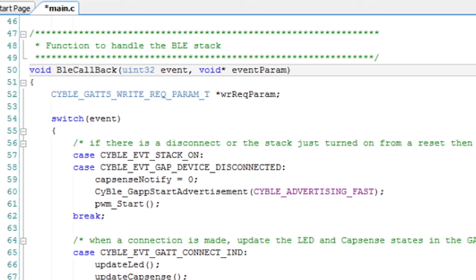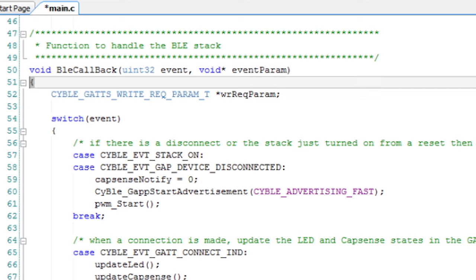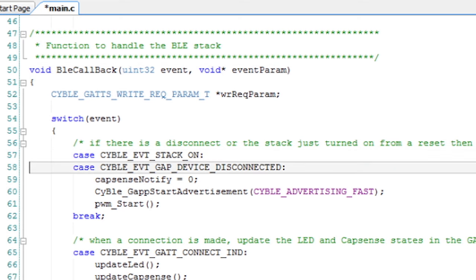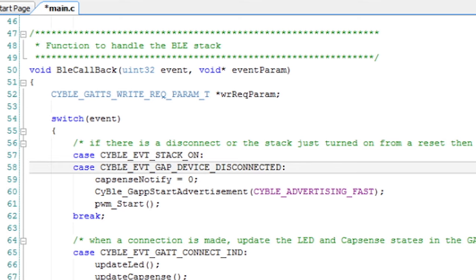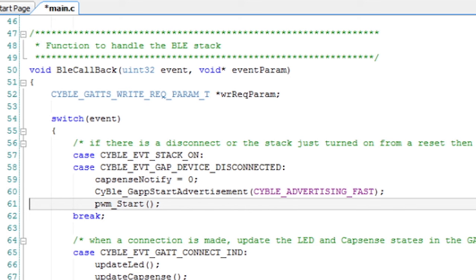The BLE callback is essentially a giant case statement, which allows me to deal with the different kinds of events that get called from the BLE firmware. The first two events that I'll handle are the stack turning on or the stack being disconnected. When you first start going, that gives you the event CYBLE_event_stack_on. After you've been connected and you get a disconnect, that event is called CYBLE_event_gap_device_disconnected. I'll handle these two events exactly the same way: I'll turn off notifications, start the advertising function again, and start the PWM that drives the blinking blue LED.